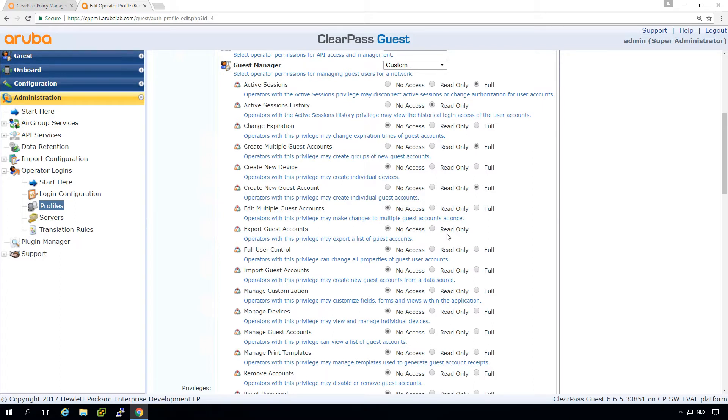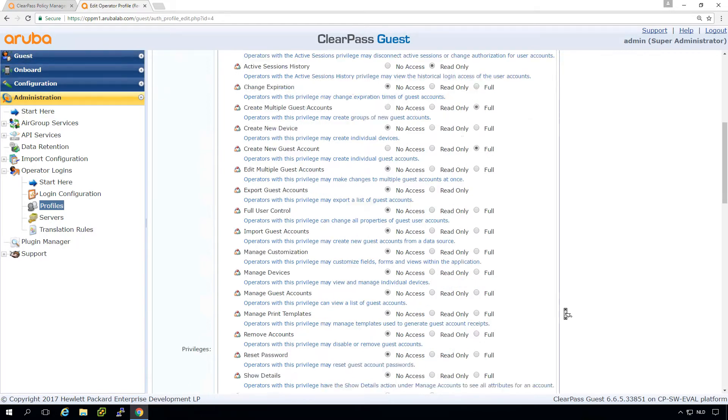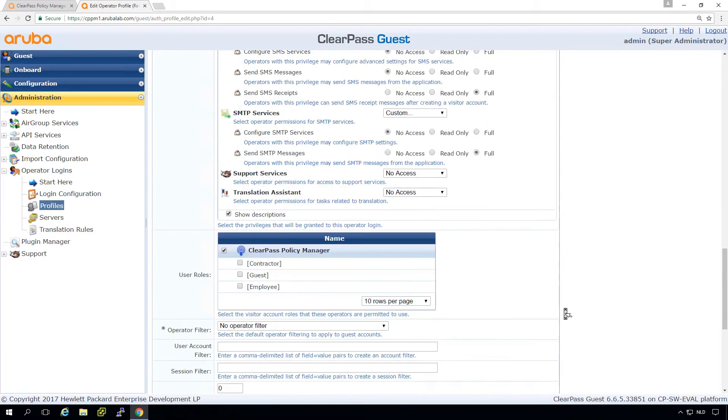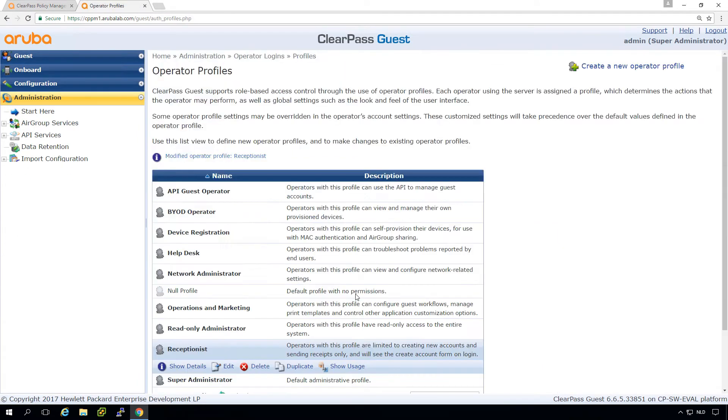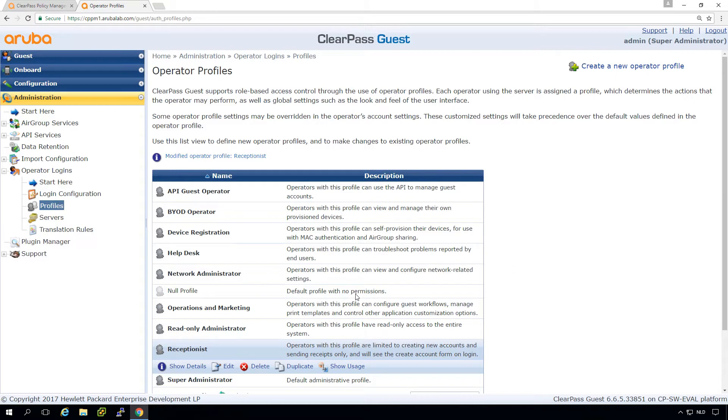So the features that we have here on the left, we can here decide what is allowed and what is not. So let's save these settings. So we have some more features now for the receptionist, what we will be using later on.